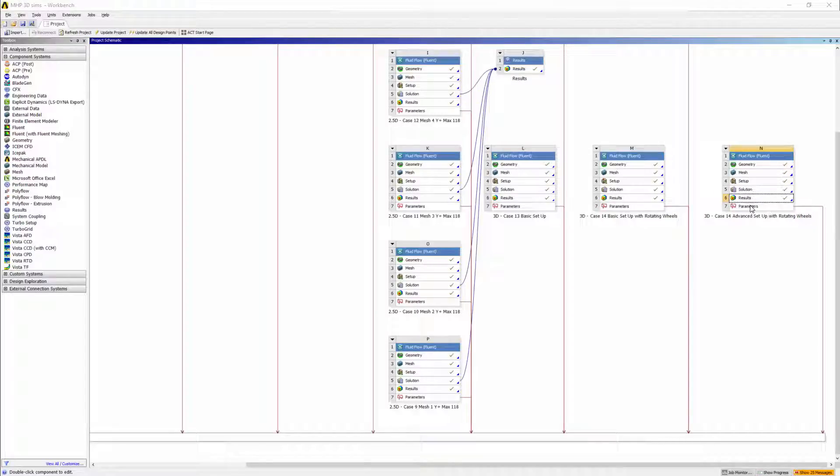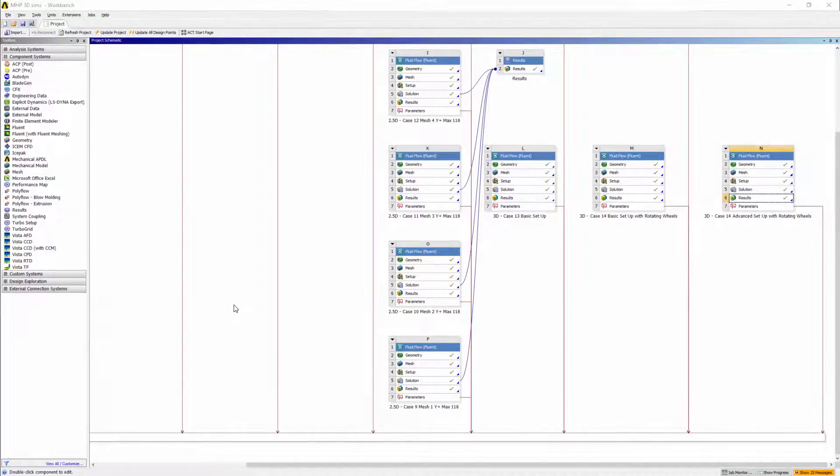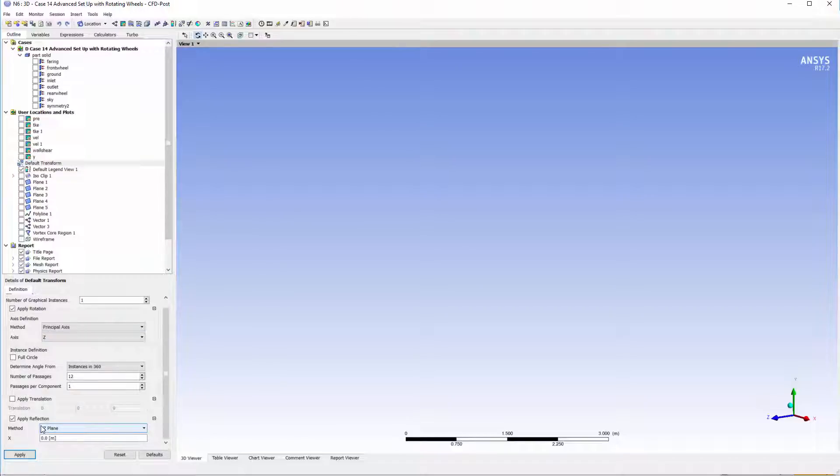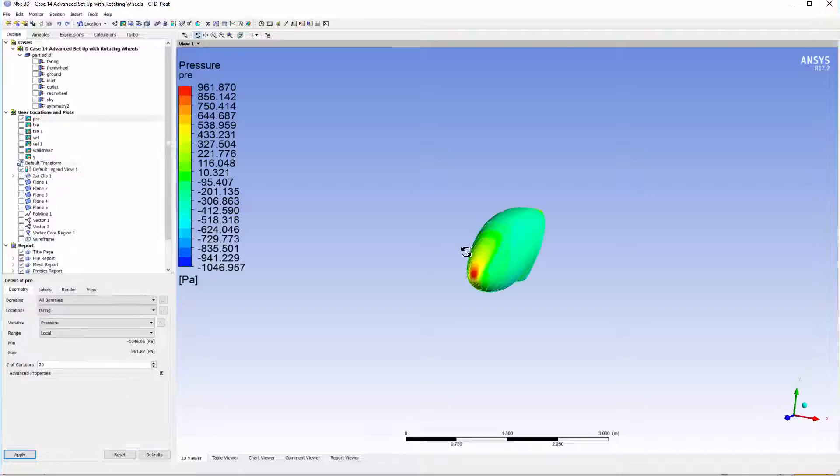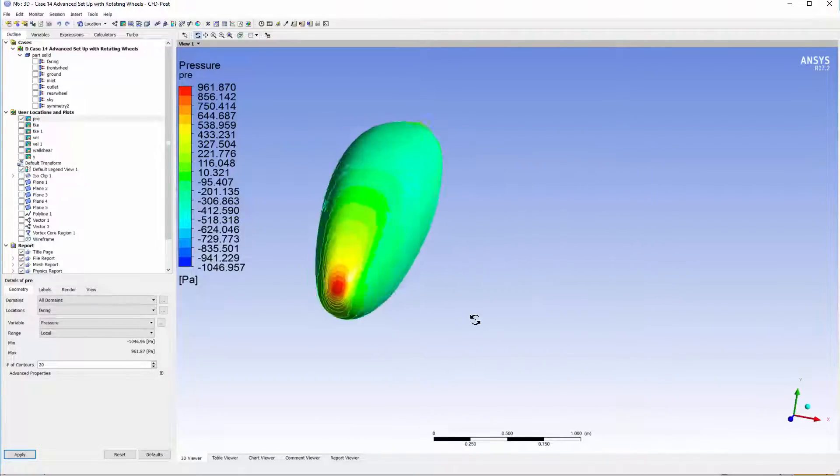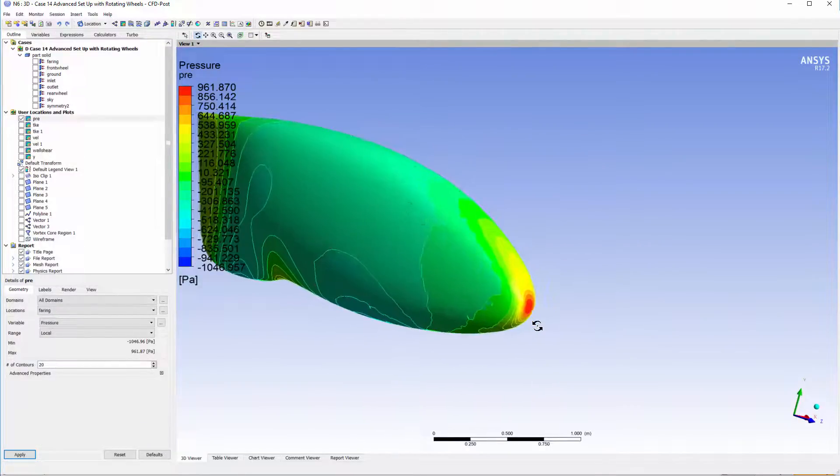Now with the simulation complete, let's have a look at the results. The first thing that was done was a default transformation with the reflection along the YZ plane. This would mean that when you create the pressure contours, the shape would be reflected.